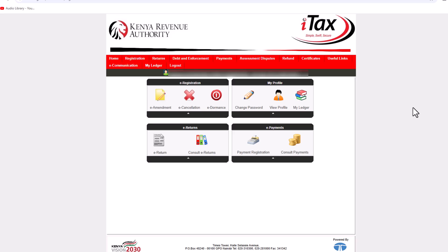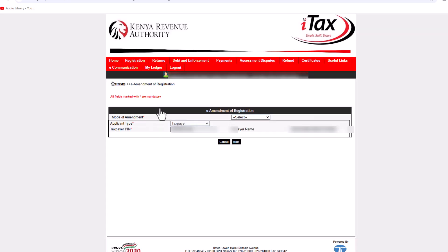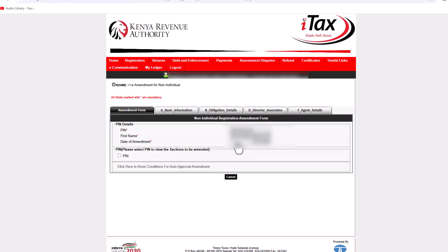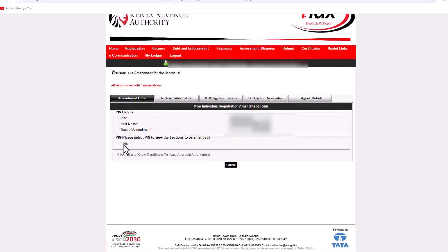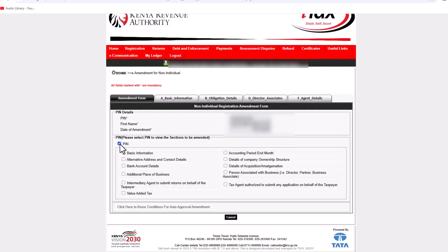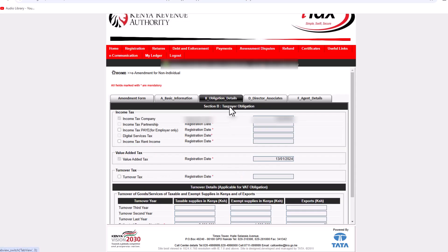Once you are logged in, click on e-amendments. From here, select online form, then click on next. From here, click on PIN and then click on the obligations that you'd like to add — for example, VAT.